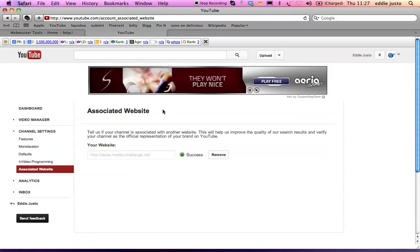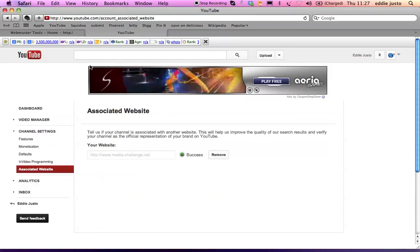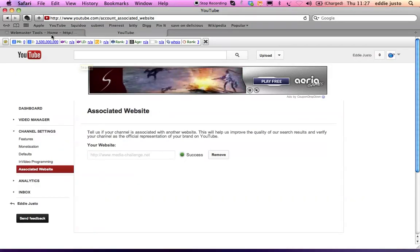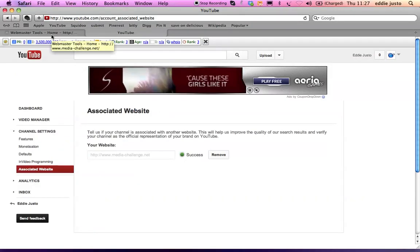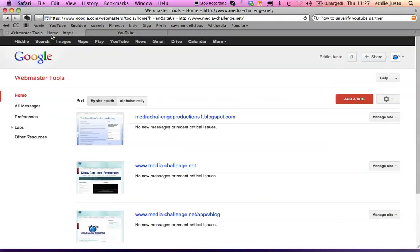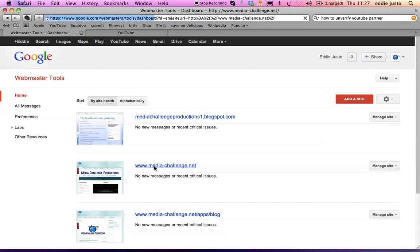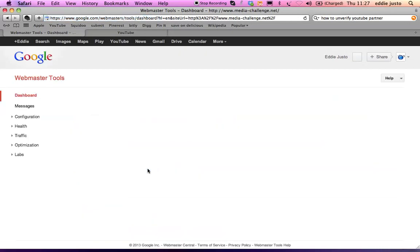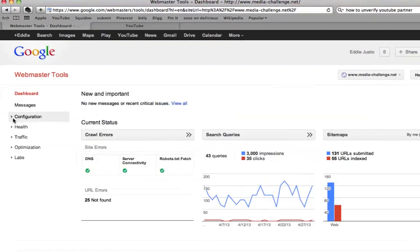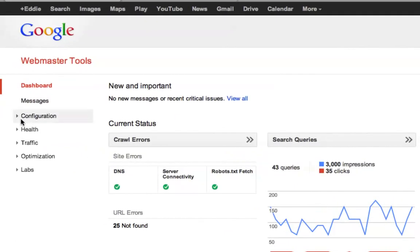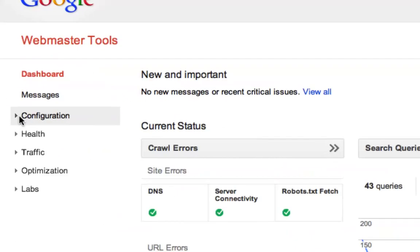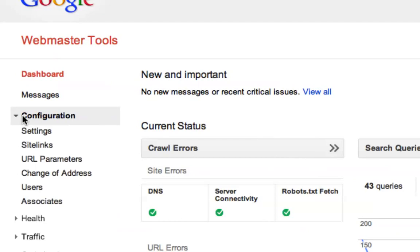You are going to have to have your website set up for webmaster tools or webmaster tools set up for your website. Once you've got that all set up you click on the link that you want to associate to YouTube. Go to configuration and associates.